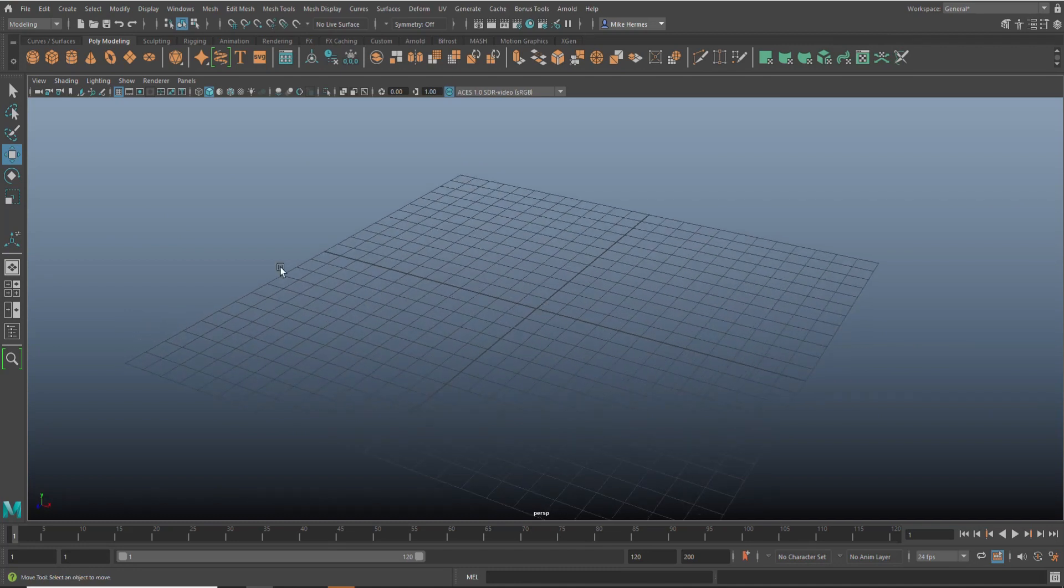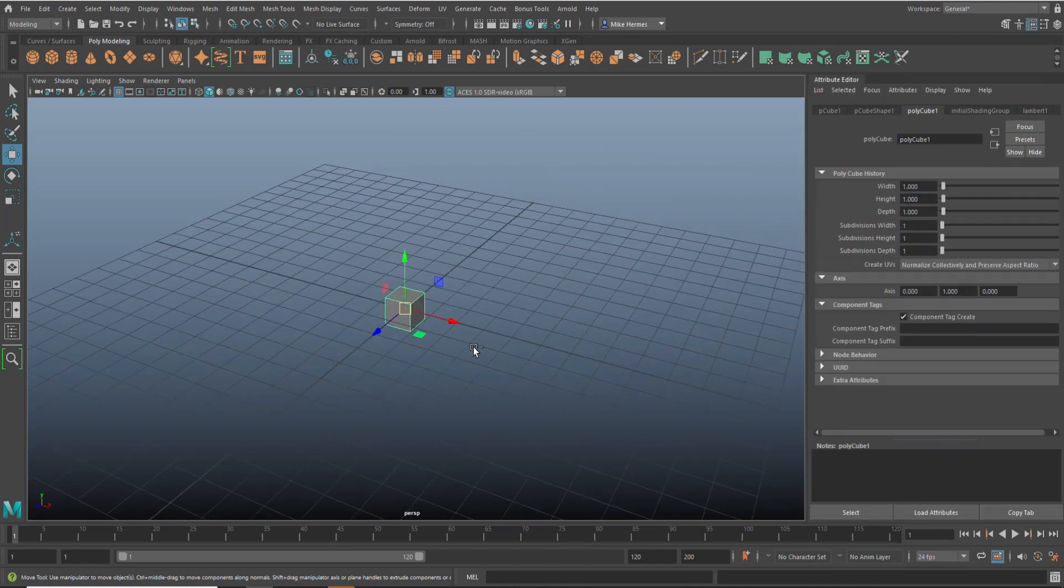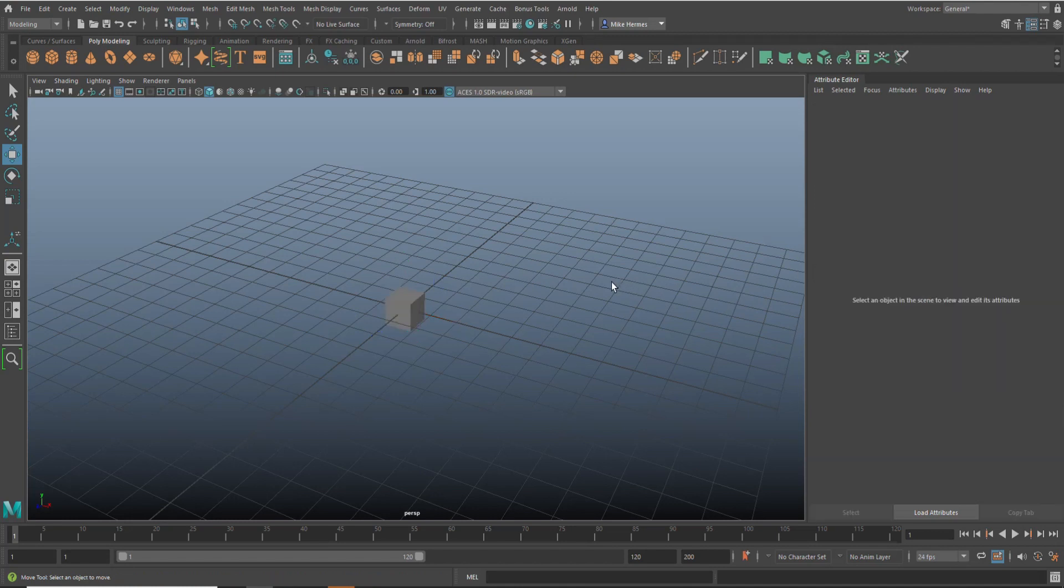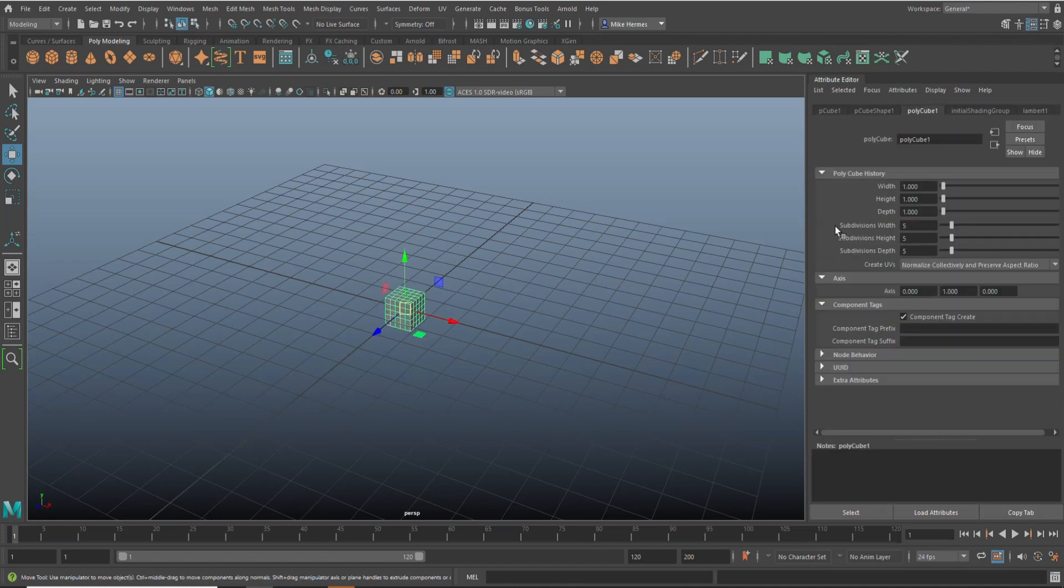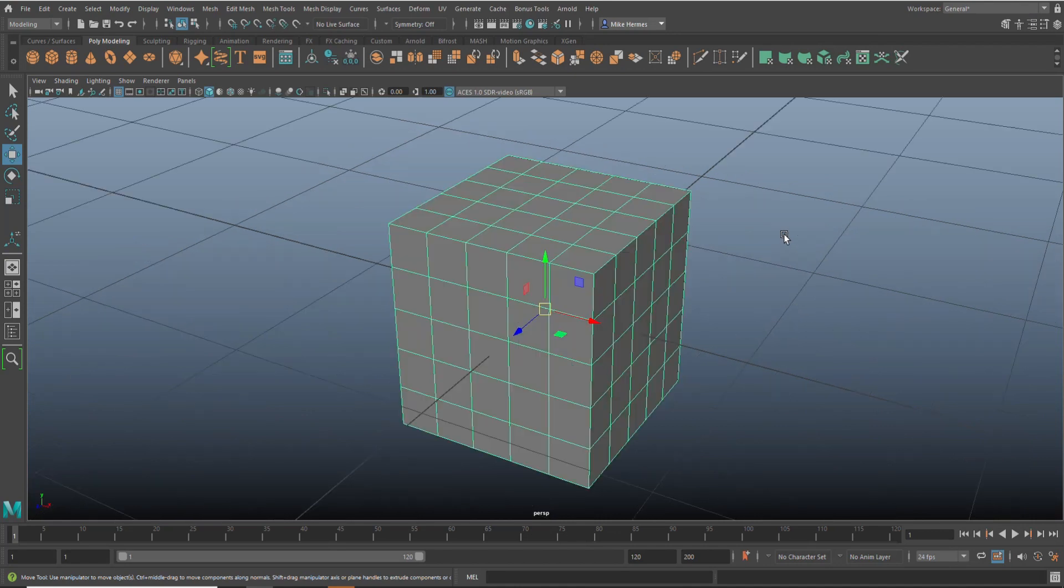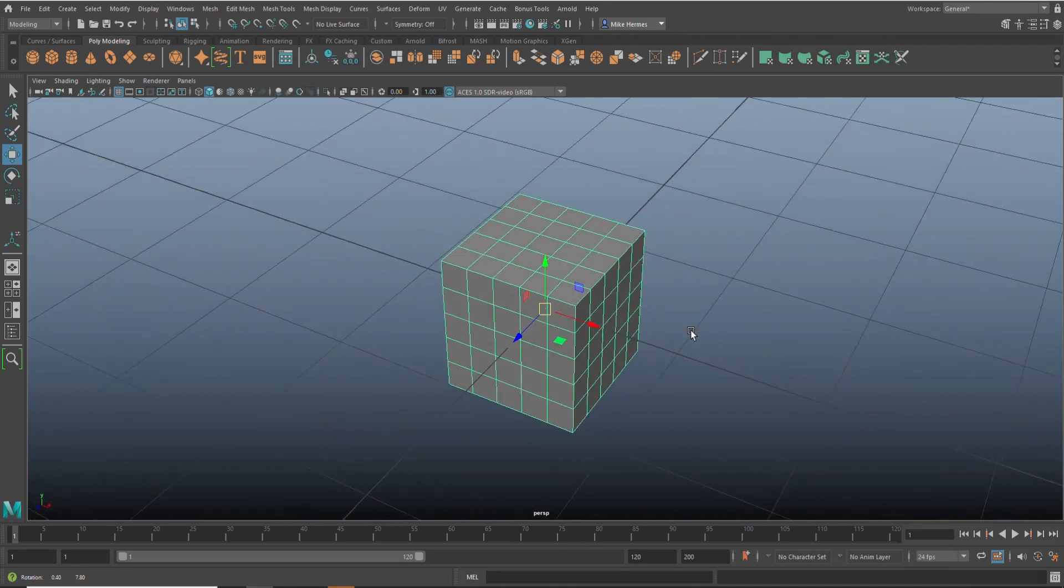What we're going to do is take a simple cube. Let's subdivide it, hit Ctrl+A to open up the attribute editor, and increase subdivision to let's say five by five by five. We're going to close down the attribute editor and hit F to frame it.